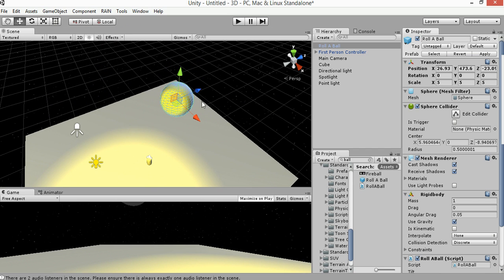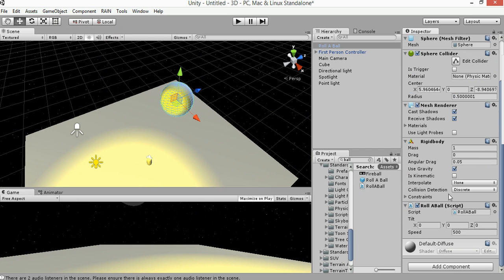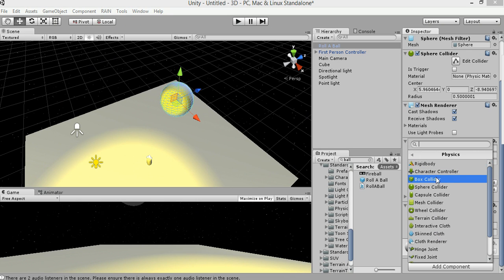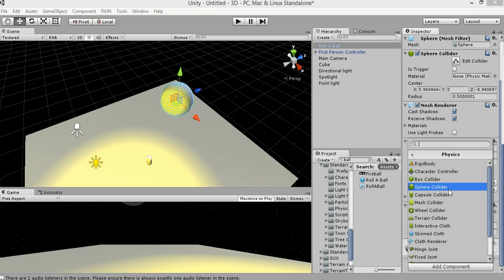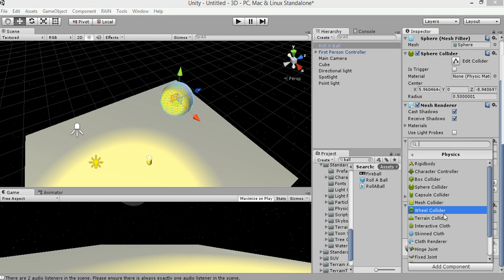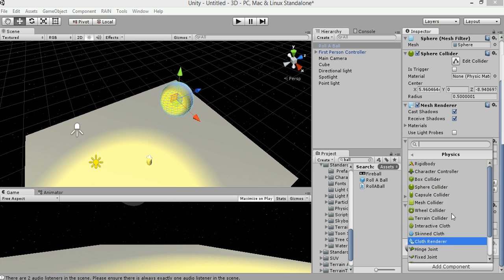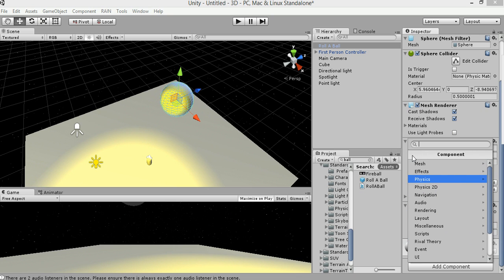If something doesn't have it, you can go down here. You can add component. And then box, physical collider, character controller, spear collider, mesh collider, train collider, wheel collider, there's other such things as that. And rigid body, which you would give an object usually like a ball or a person.